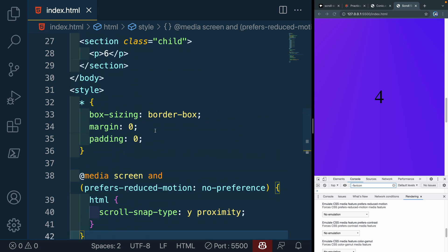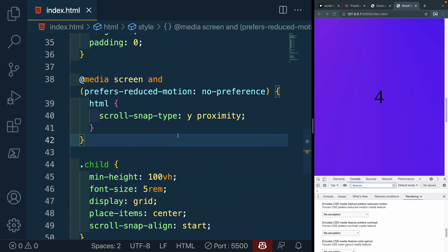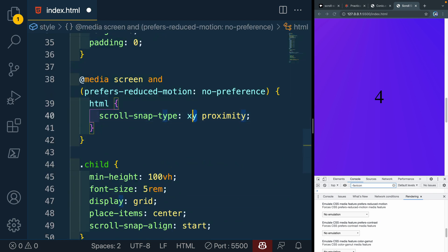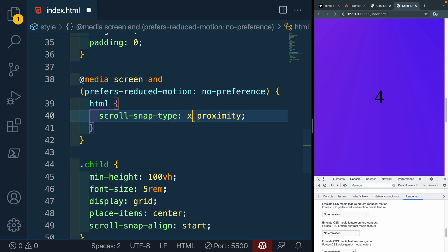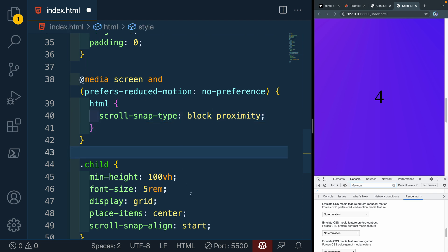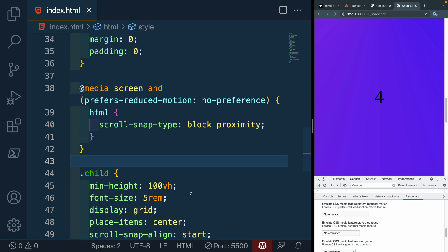Another couple other things I want to show you. Let's first of all start with the x axis. And we'll do proximity as well. Or we could do, let's do block. All right, just to use the logical property there.